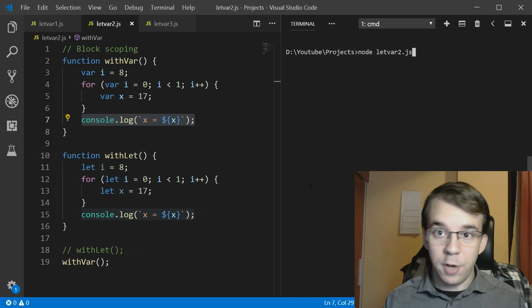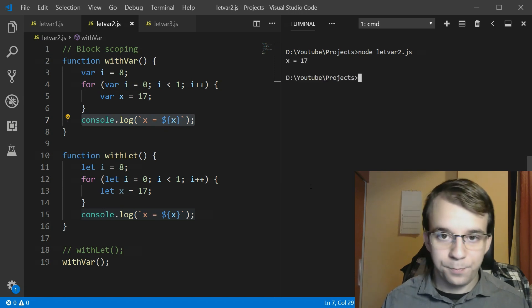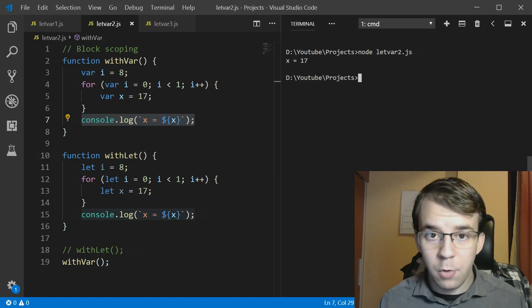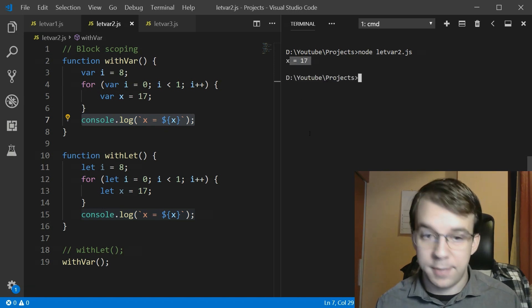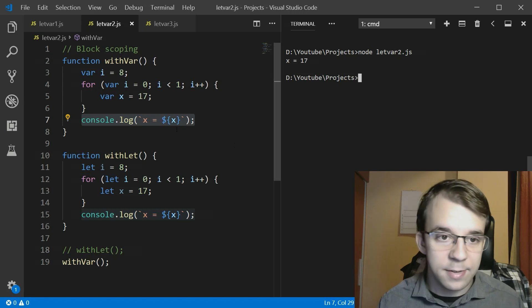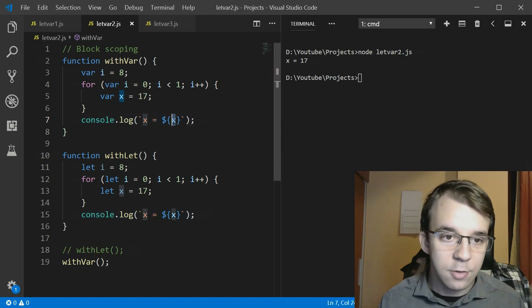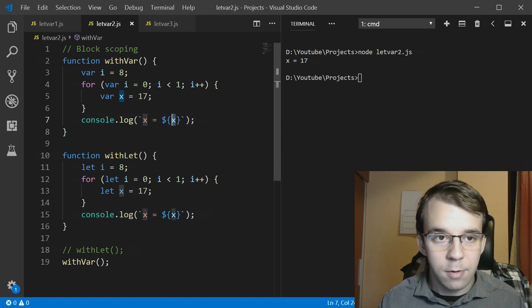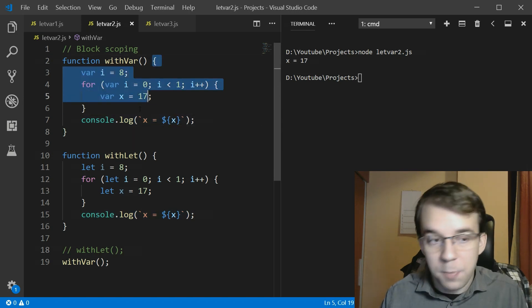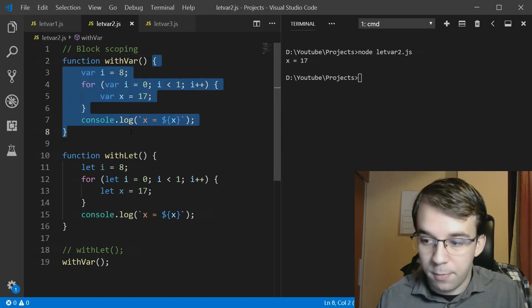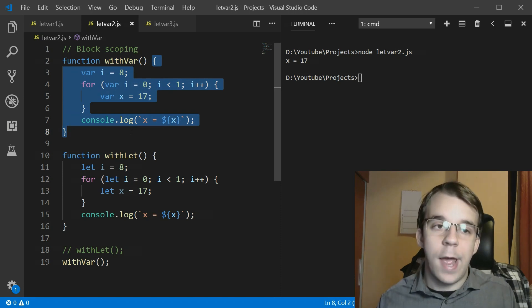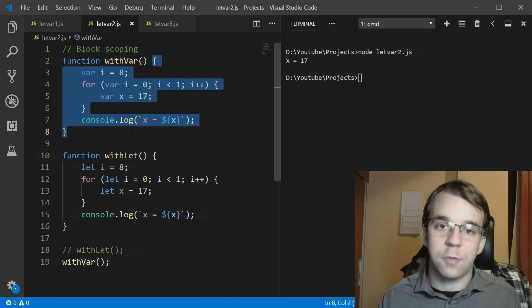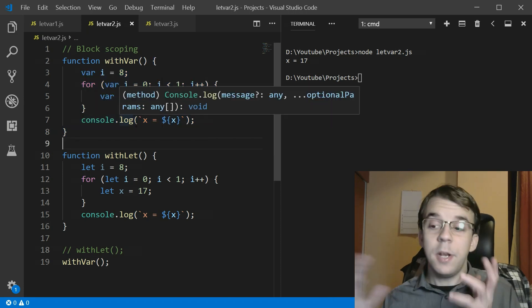So if I try to run this you will notice that we get x equals 17 that means that this x is actually available for the whole function because it's using var and its function scope. Simple enough.